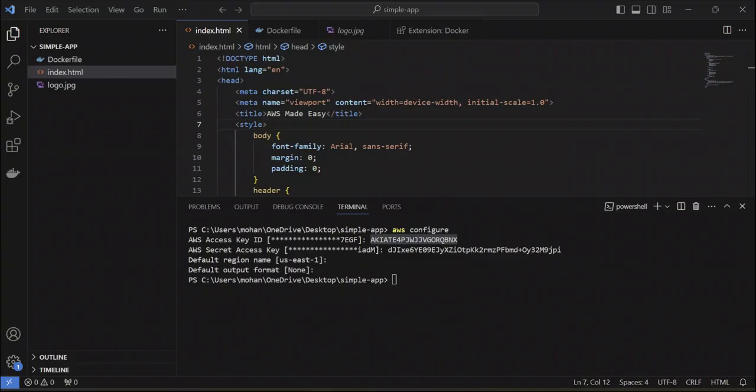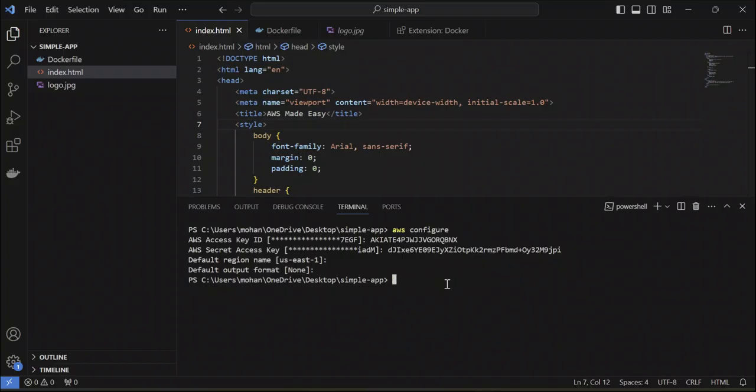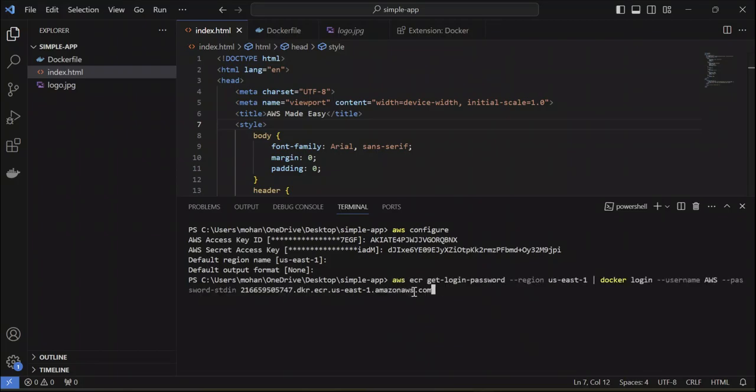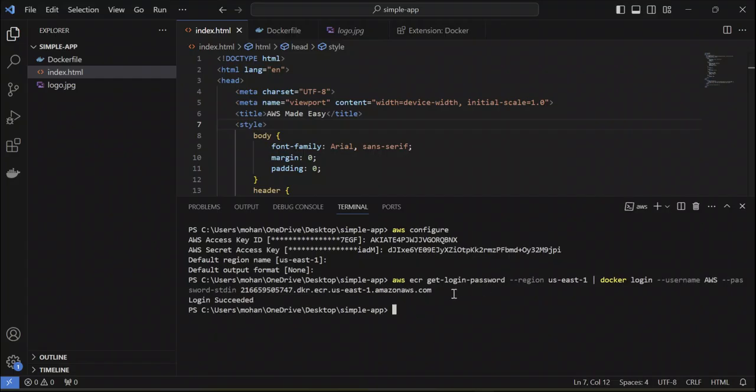Let me run that command over here. Sorry, I think I didn't copy it properly. Hit enter and you should see something like login succeeded or something like that.